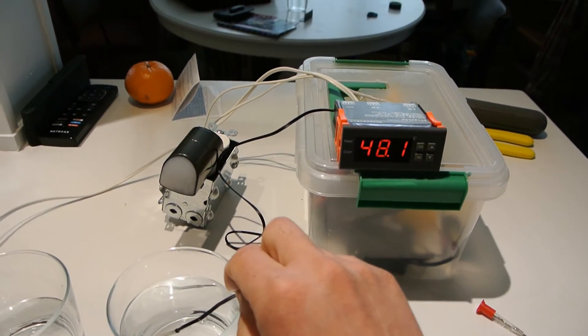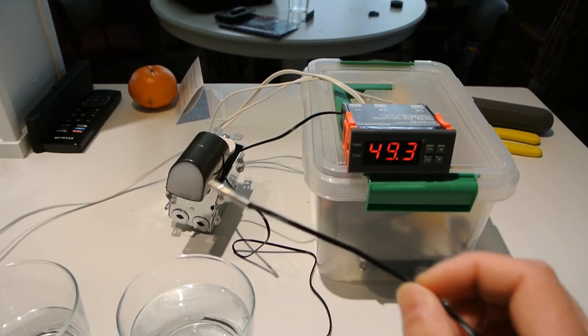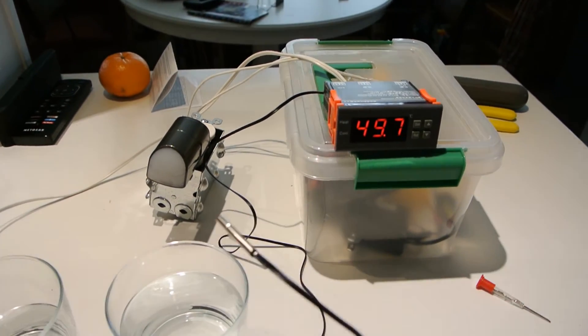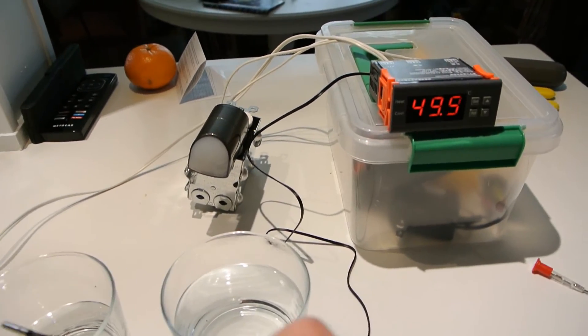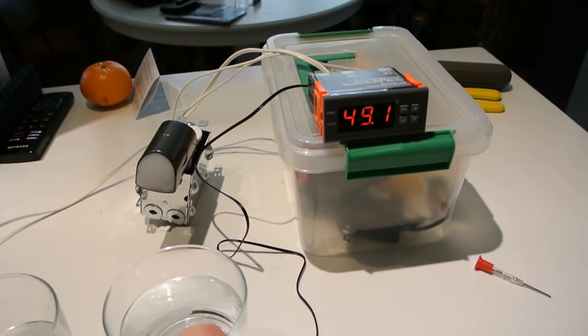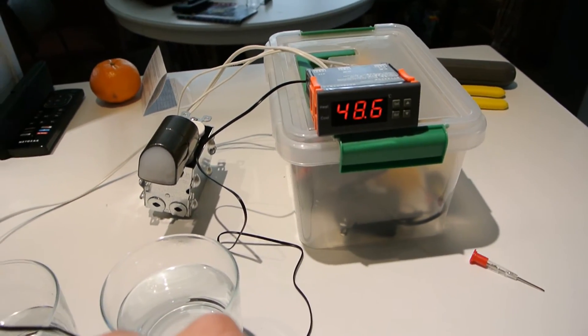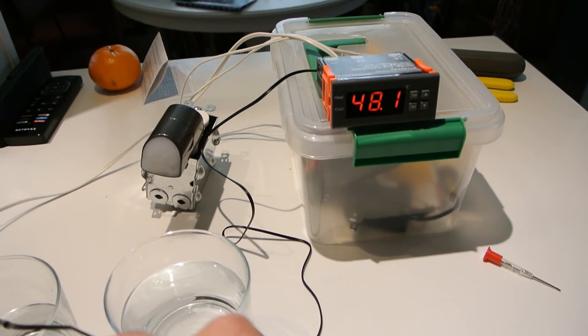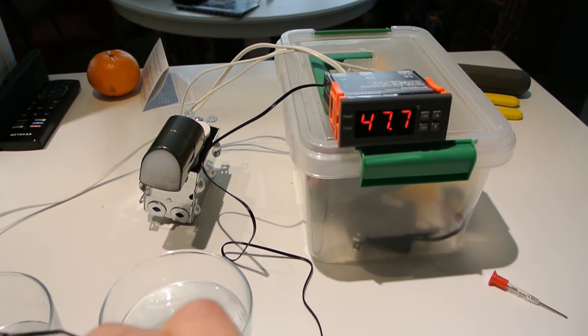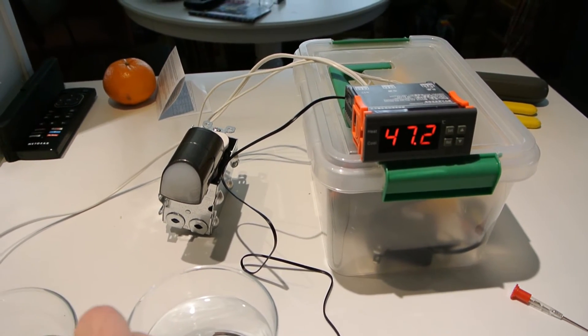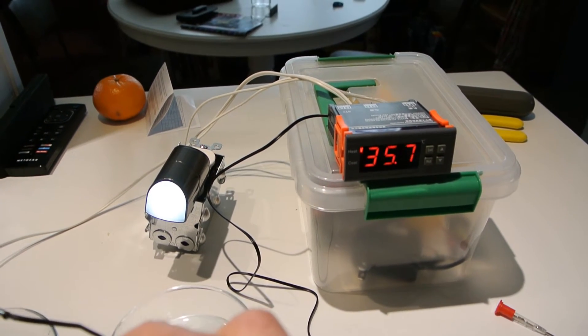So there you go. It's off. If I take it and I put it into the cold water, once it reaches below 45, it turns back on.